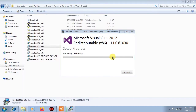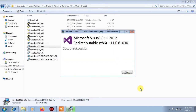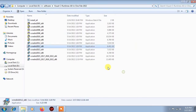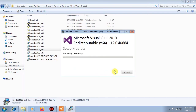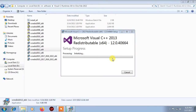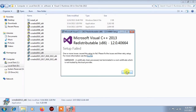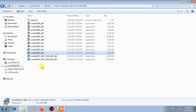Then again click on close and open it. Agree and install it.